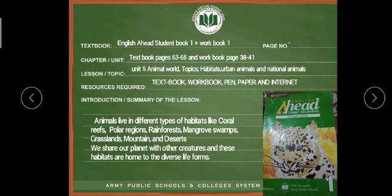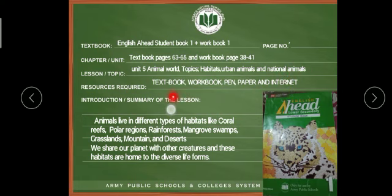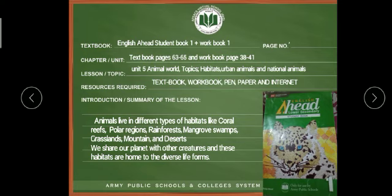The main lesson and topic will be Unit Number 5: Animal World — habitat, urban animals, and national animals. The resources we'll be using are the textbook, workbook, pen, paper, and internet. In the summary of the lesson, we'll be talking about animals and the different types of animals — first habitats, then urban animals, and then national animals.